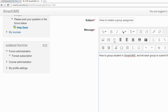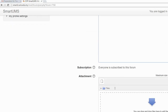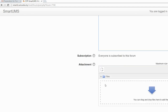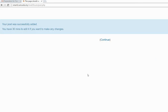You can also attach a file if you want to include something related to your question. Then click 'Post to Forum', and then click 'Continue'.